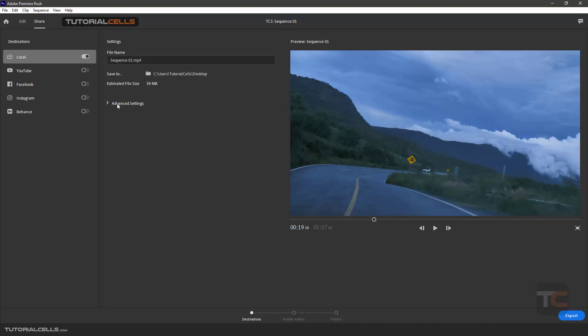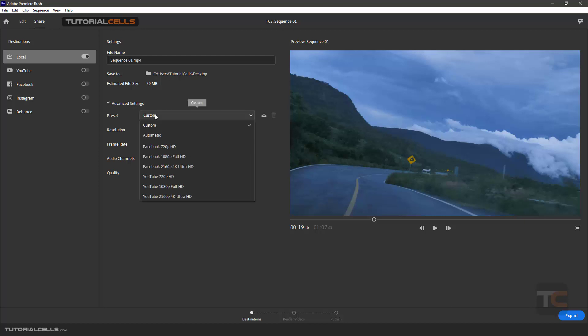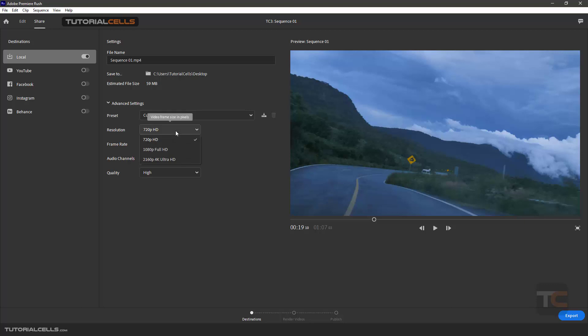Here you can open the advanced settings, not really advanced, it's very simple and straightforward. You can choose Facebook HD, Full HD, 4K. Here you can change your channel, select your resolution: HD, Full HD, 4K.